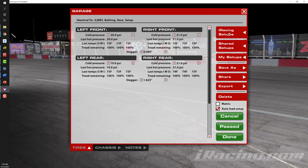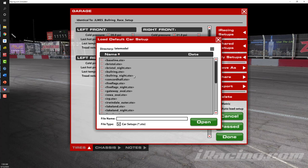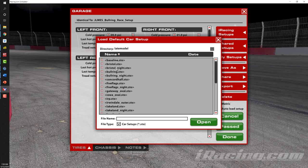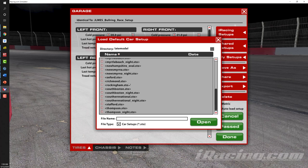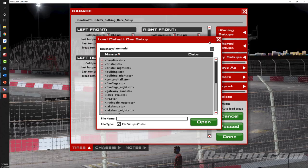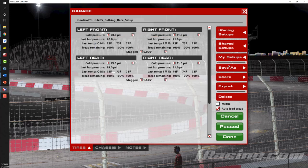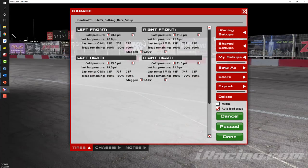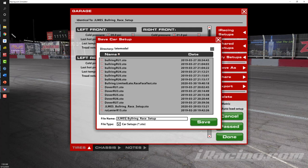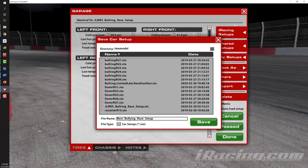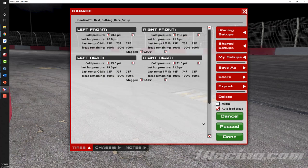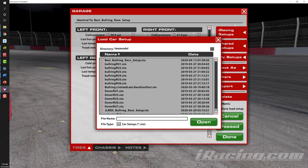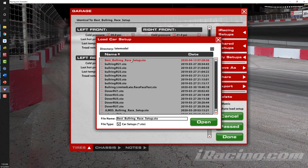If I want to get an iRacing default setup, I can click on 'iRacing Setups' and have the baseline setup plus other default setups for various tracks. If I have a setup and want to change the name, I can click 'Save As' and edit the name. Let's say I call it 'Best Bullring Race Setup.' If I click 'Save' and go back to 'My Setups,' I can see that setup saved and can load it any time during this session or any future sessions.